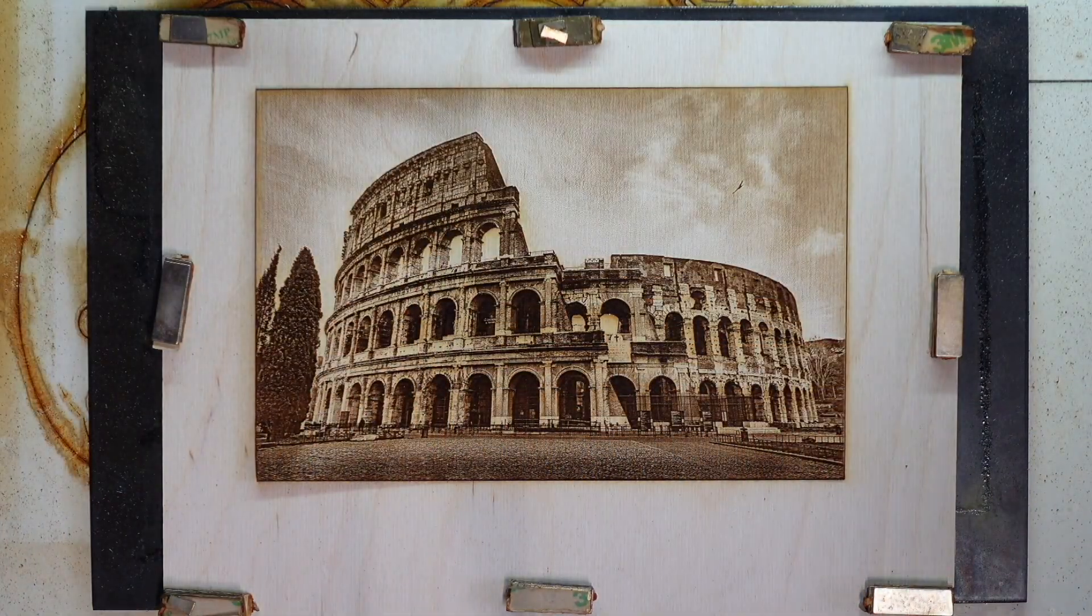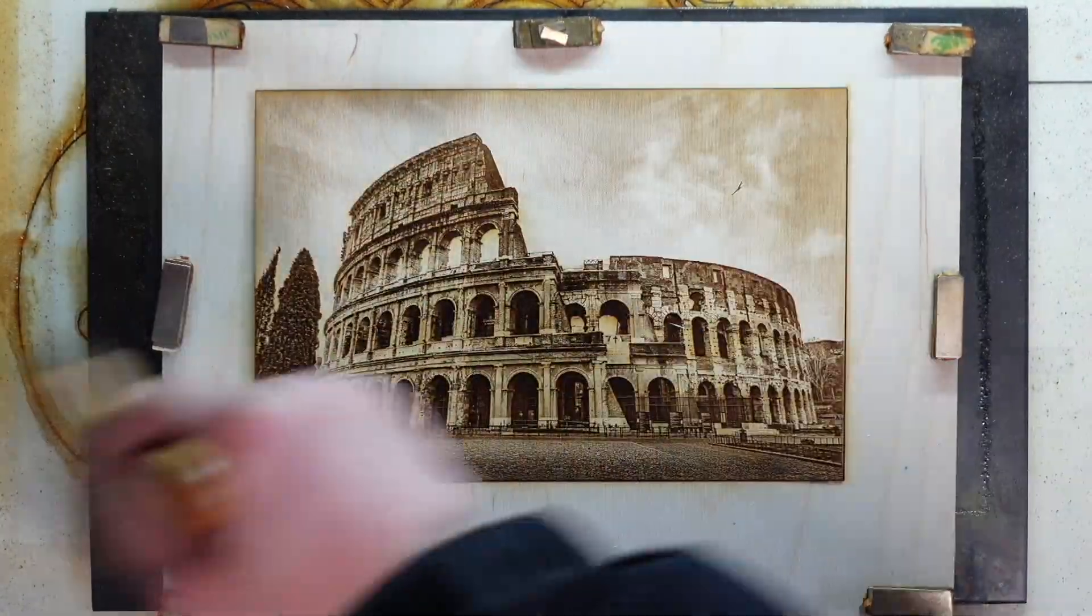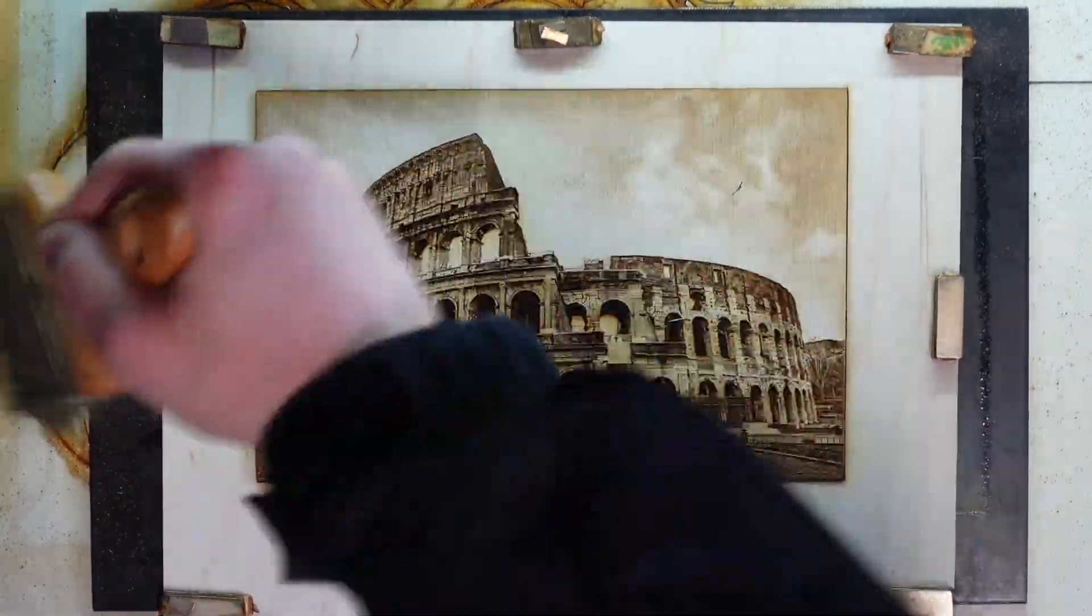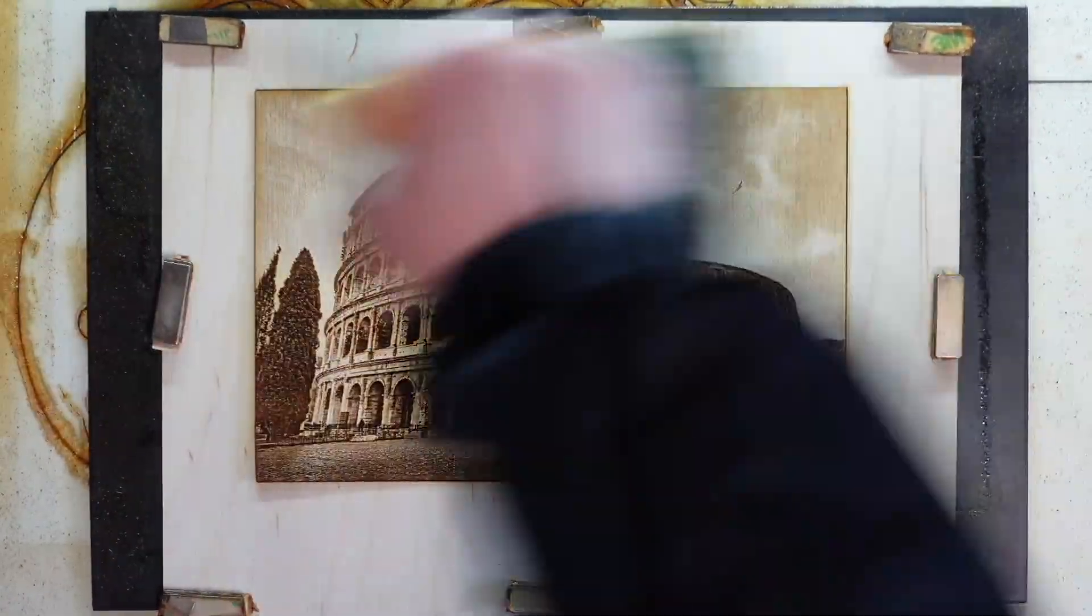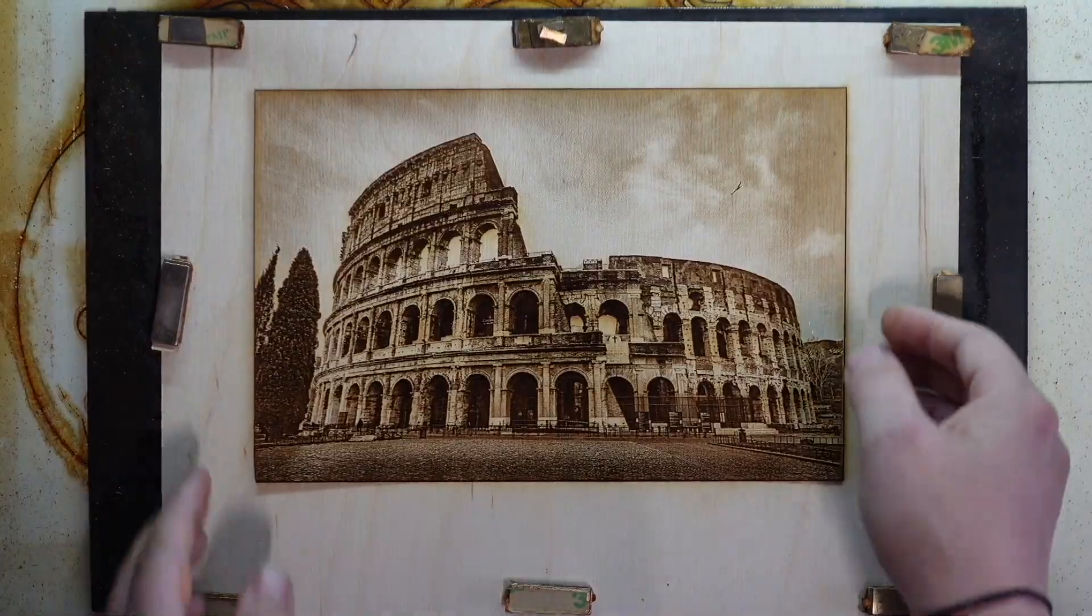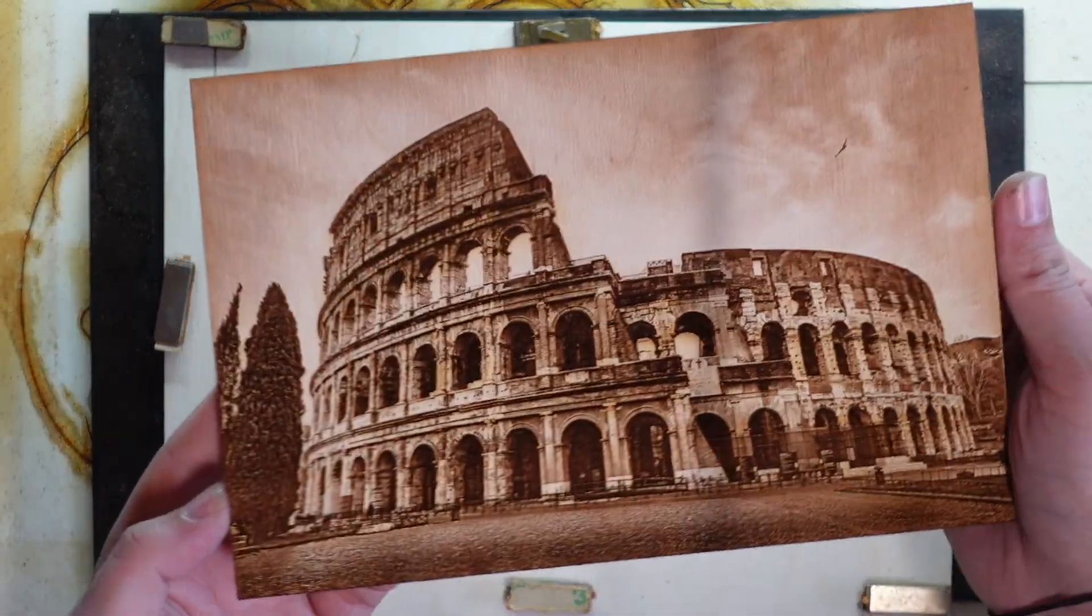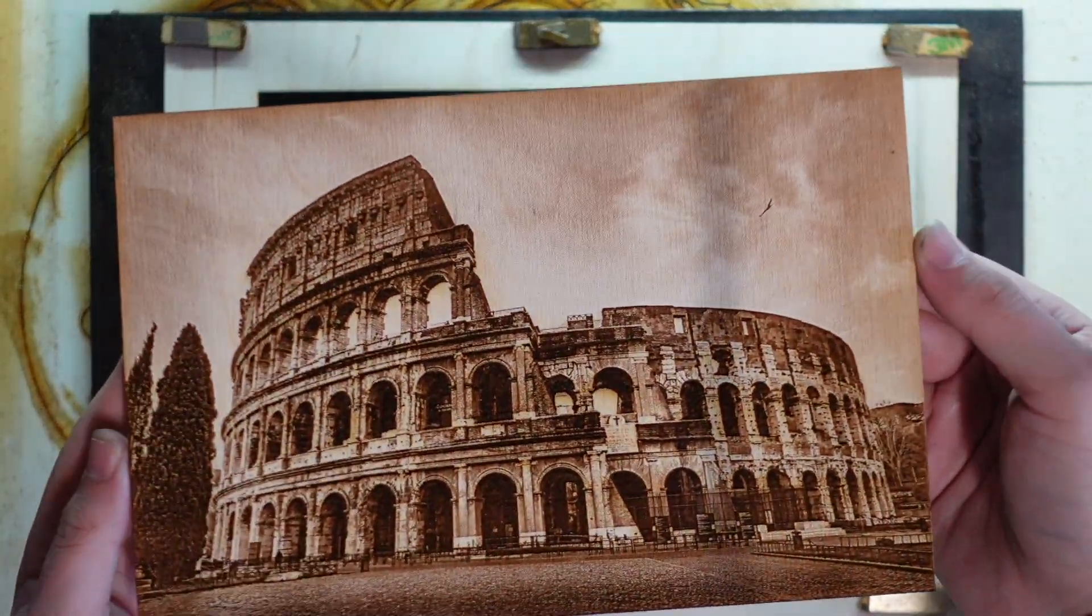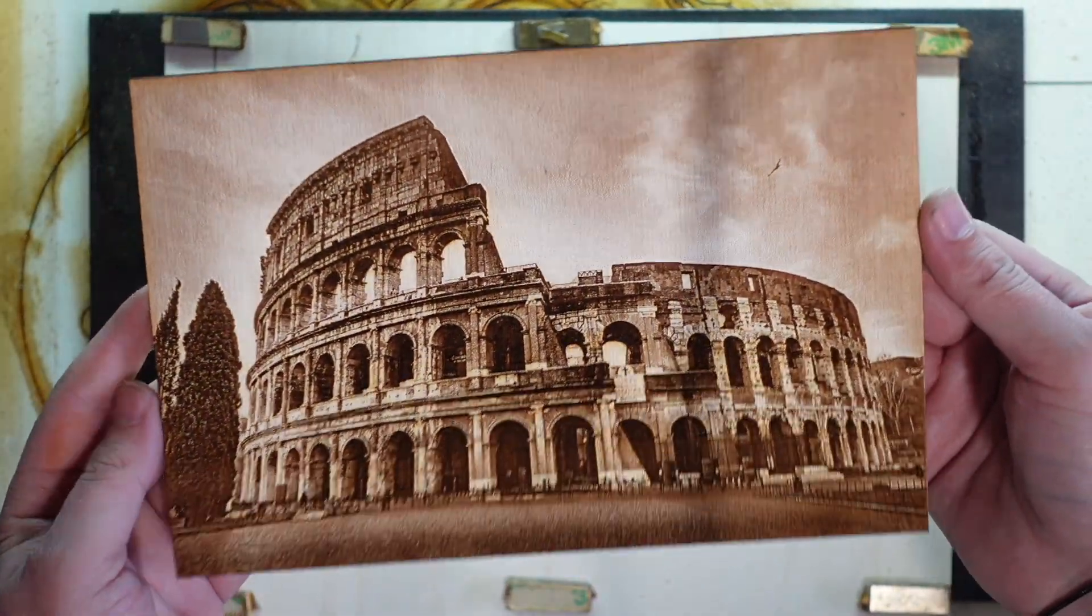When it's finished I use a soft brush to remove any residue from the engraving process. Now we have a very nice stunning image on wood, an awesome piece ready to be cool deco inside the house or a great gift for friends and family.